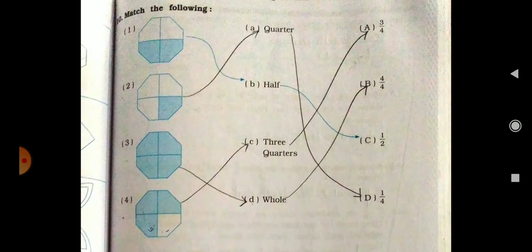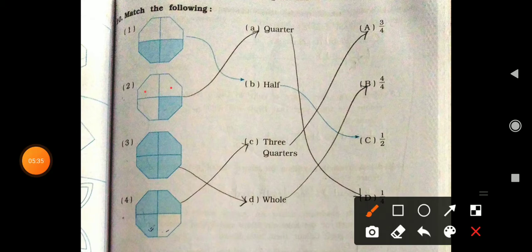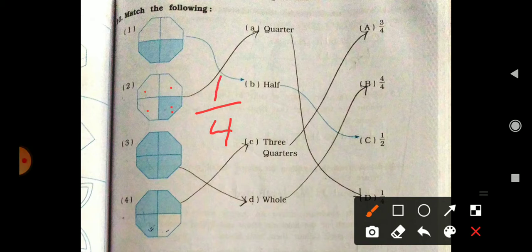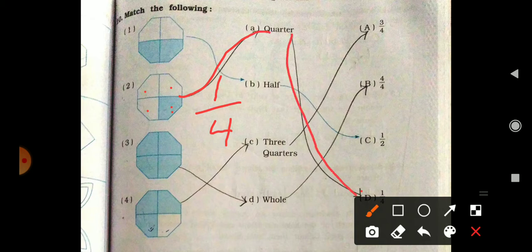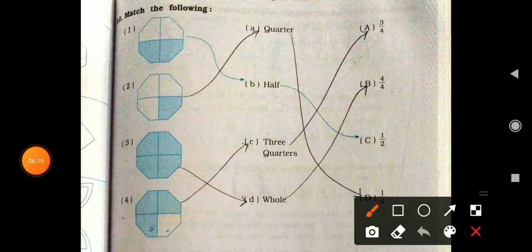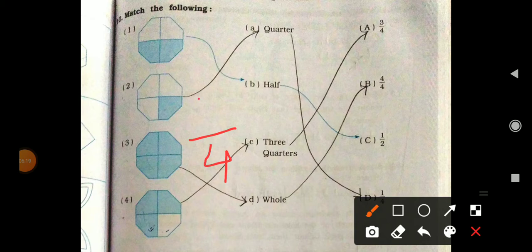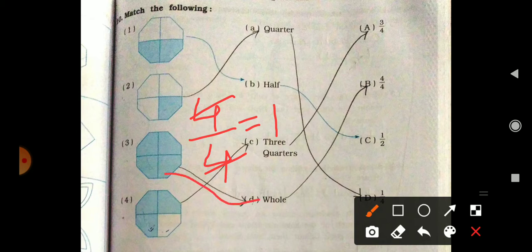Question number two — one, two, three, four parts are given here, so we write four on the bottom and one part is shaded, so it is 1 upon 4. One upon 4 is here, so D is the right answer. The shape shown is a quarter — quarter means 1 upon 4, where one part is divided into four equal parts. Now here is another shape with four parts total — shading is also all four, so that is 4 upon 4, which means one full whole.